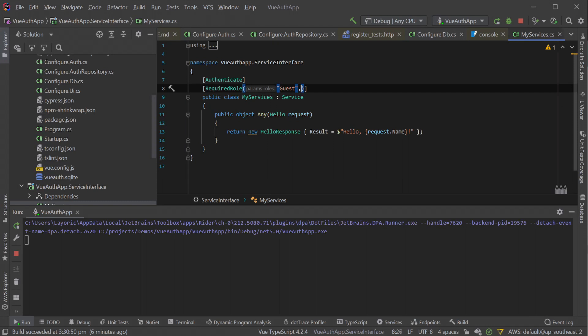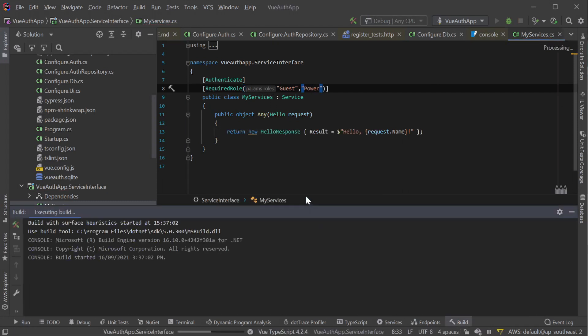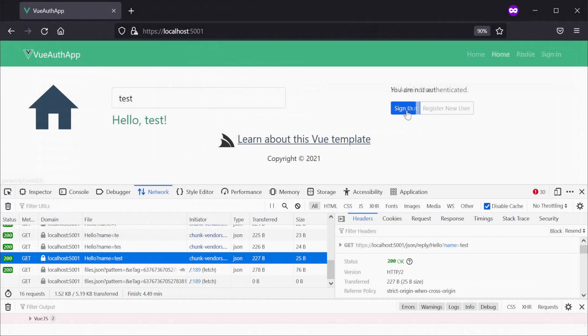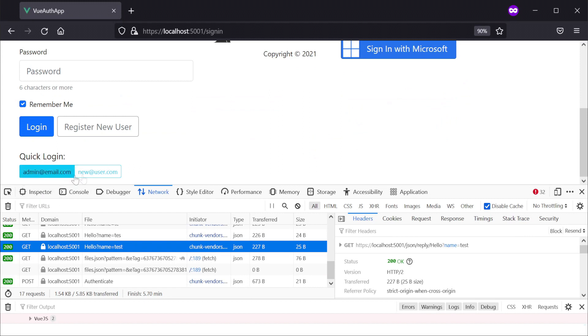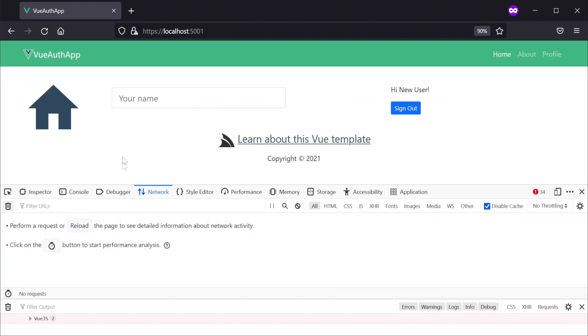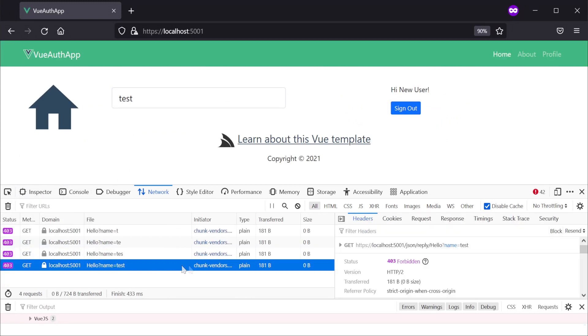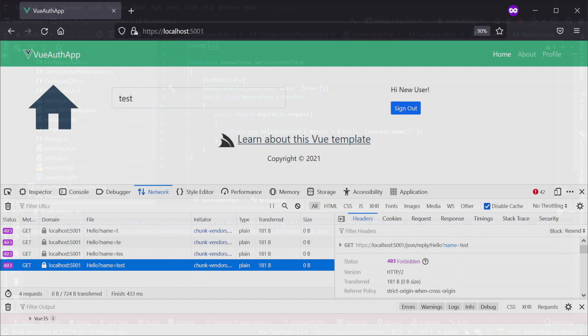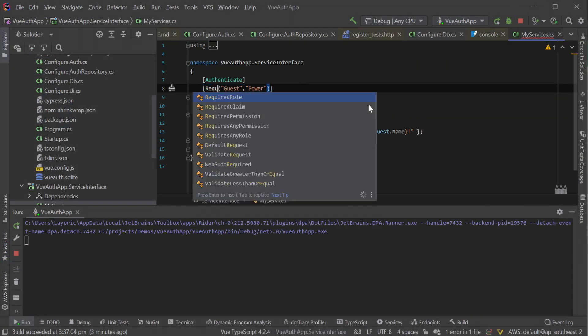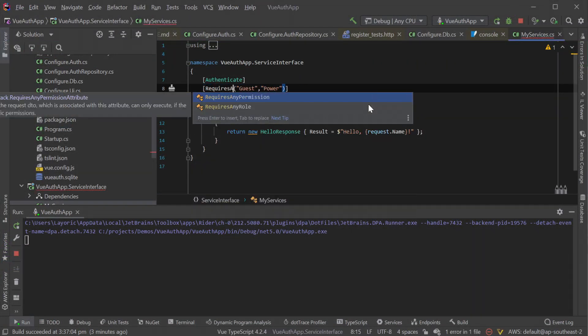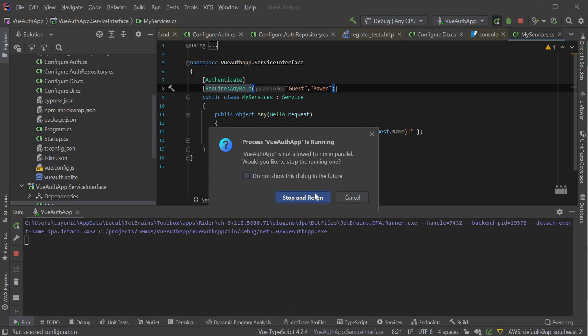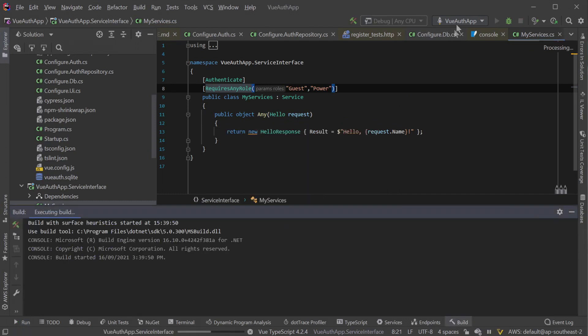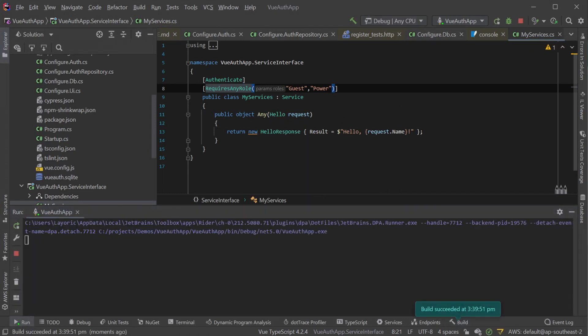So, let's add the power role to the required role attribute and rerun our application. Logging in again with the new user, our service is still returning a 403. This is because the required role attribute is checking to make sure the user trying to access the service has both the guest and the power role. If you want to enable access to users with either the guest or the power role, we will want to use the RequiresAnyRole attribute instead.